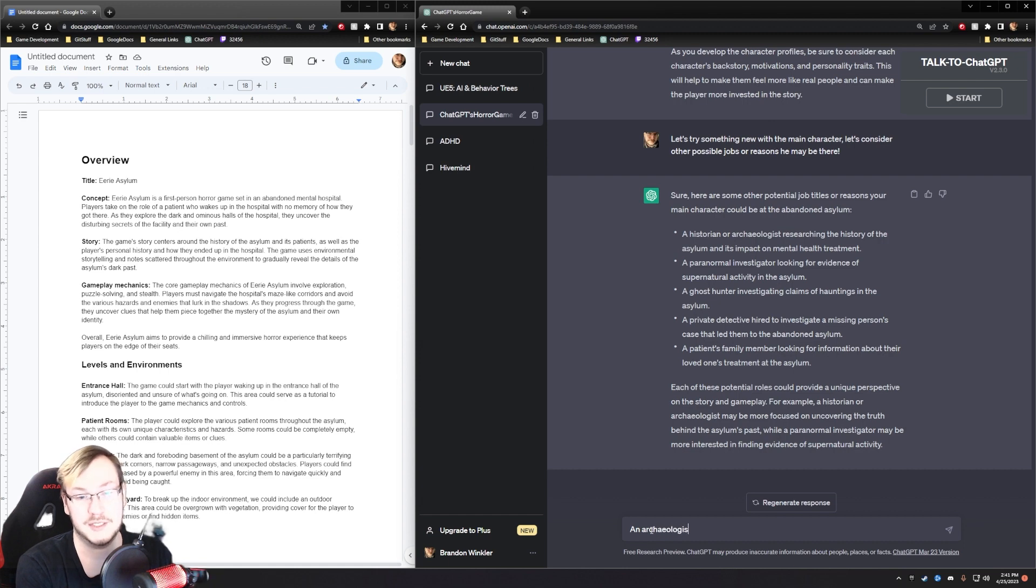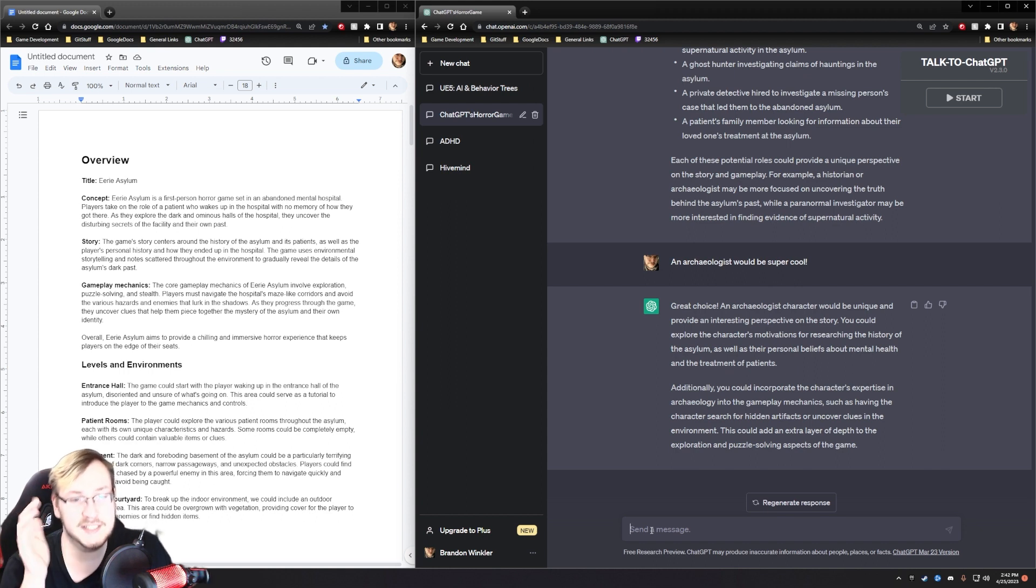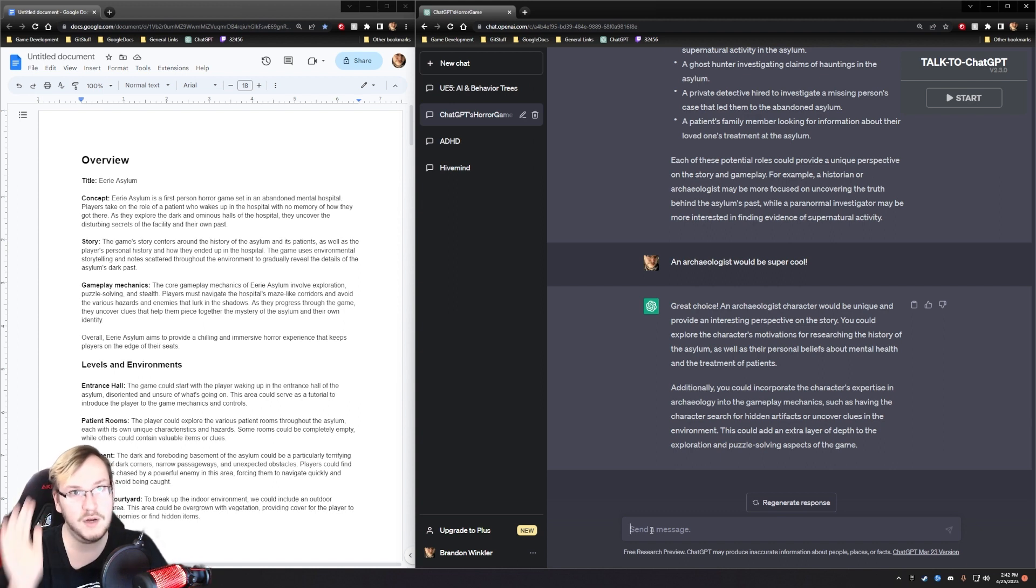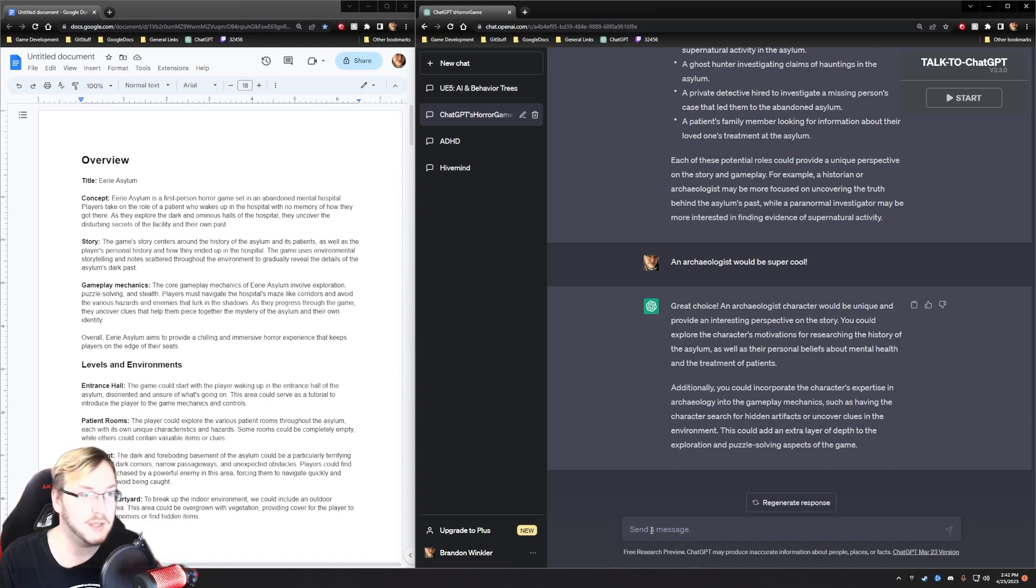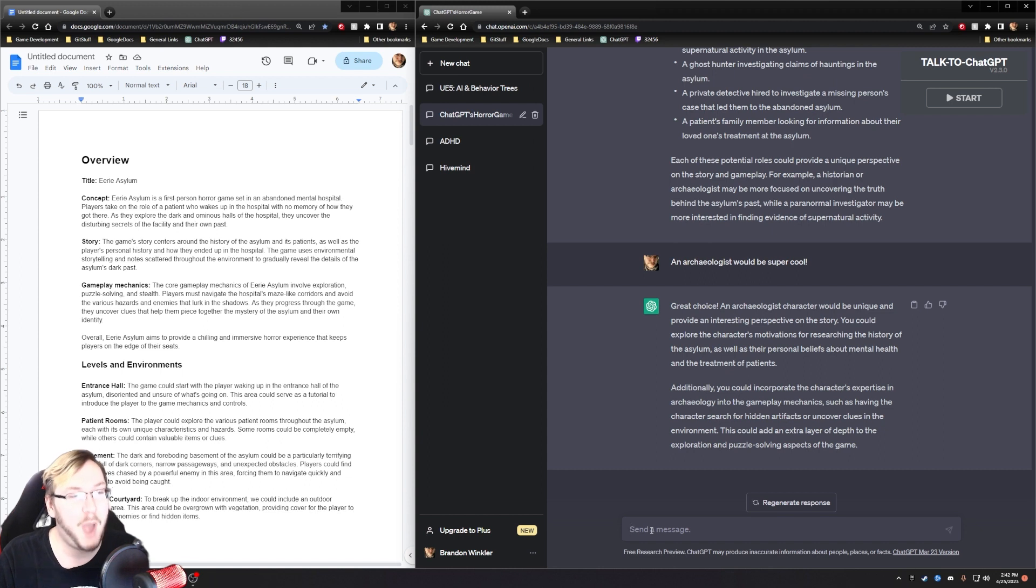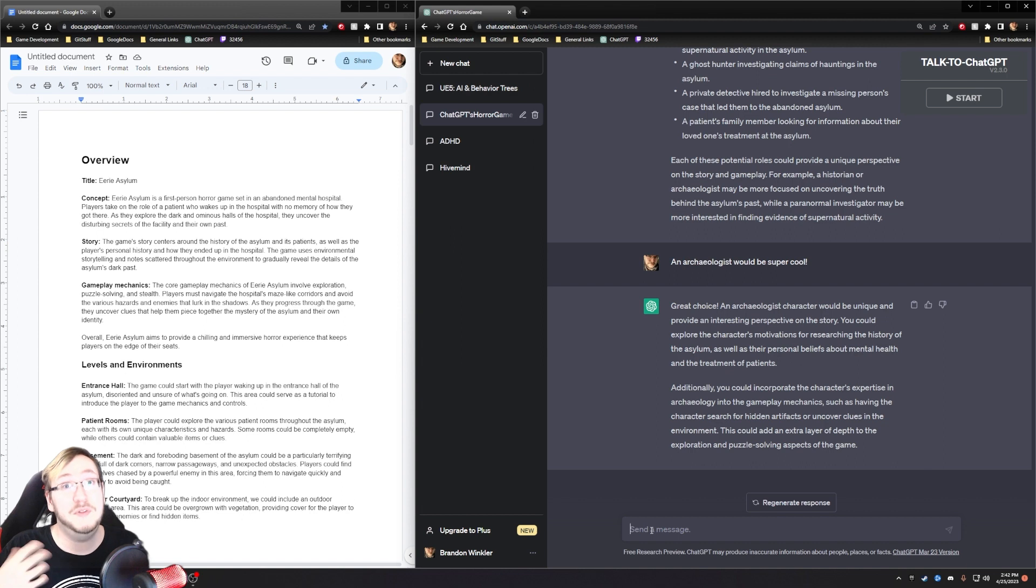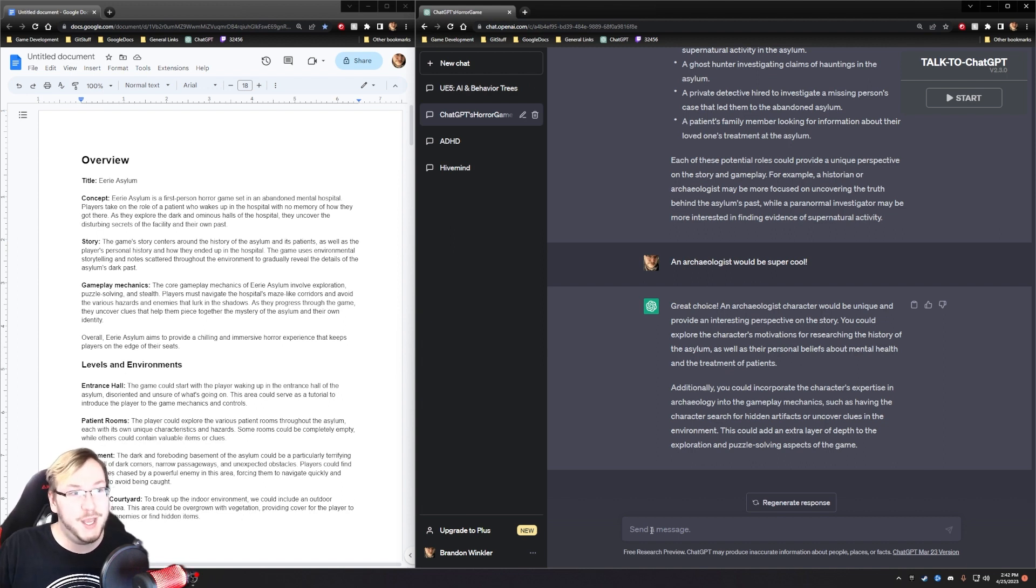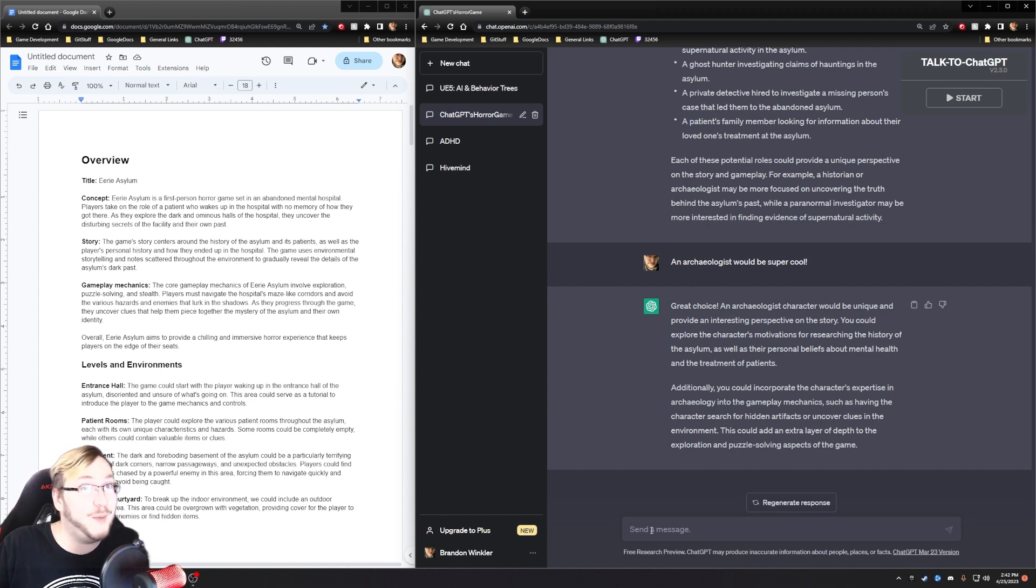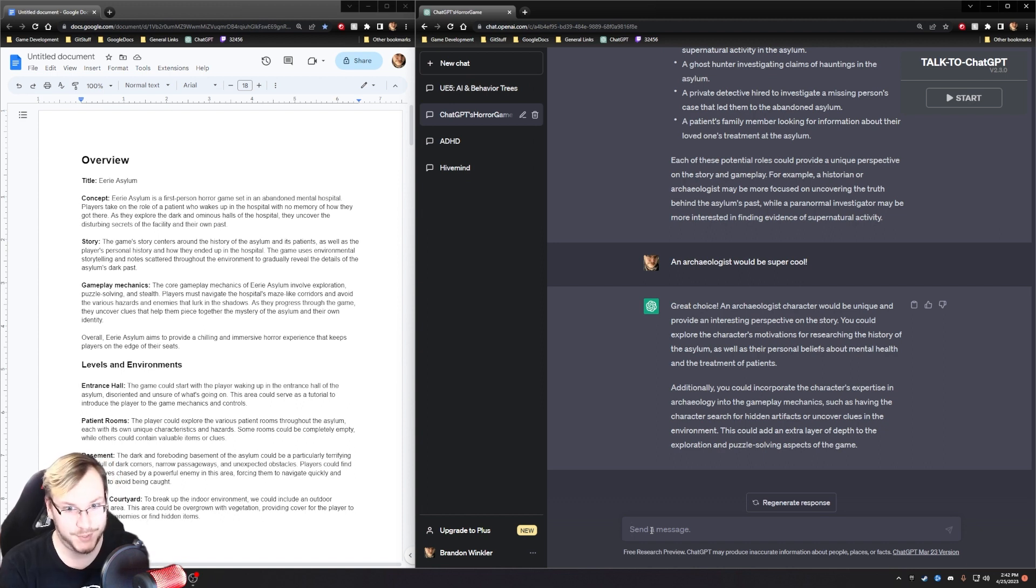We could add artifacts, and then those artifacts could do things that could solve puzzles or be keys or just do cool stuff. So I say we go with the archaeologist. An archaeologist would be super cool. ChatGPT's response does include something that's very important here. It says, additionally, you could incorporate the character's expertise in archaeology. So whenever you have a character, like an archaeologist or something, whenever you're creating your story, it's important to understand how an archaeologist thinks.